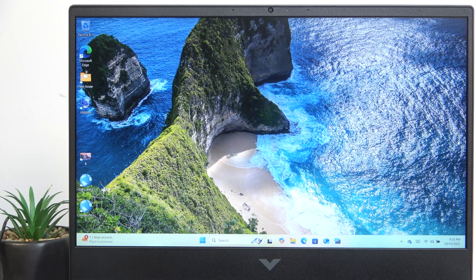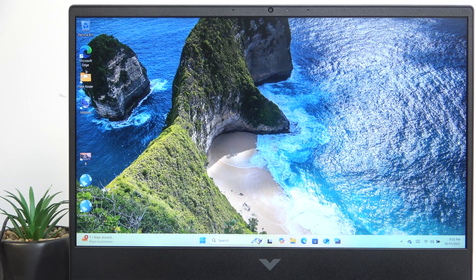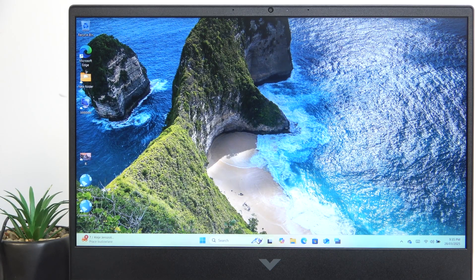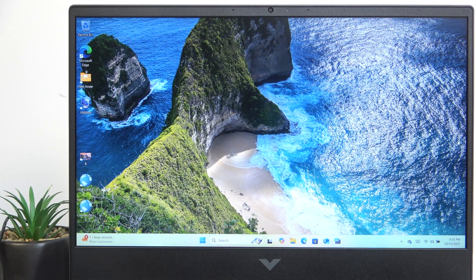Hello, in this video I'm going to show you how to adjust the volume on HP Victus 16.